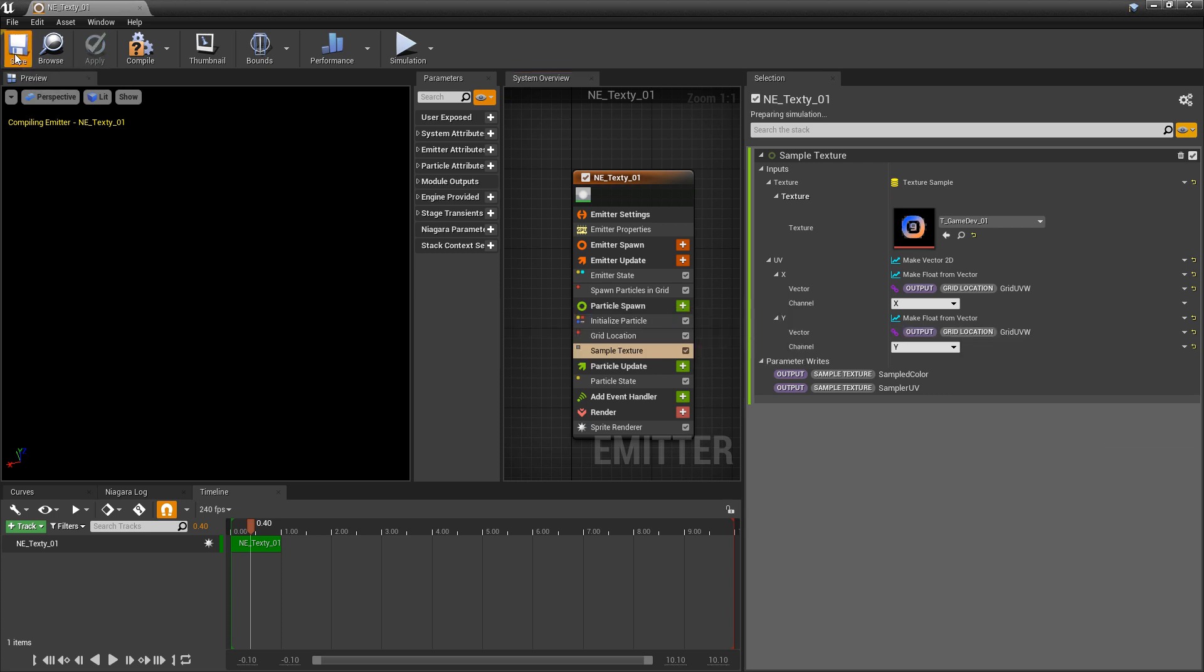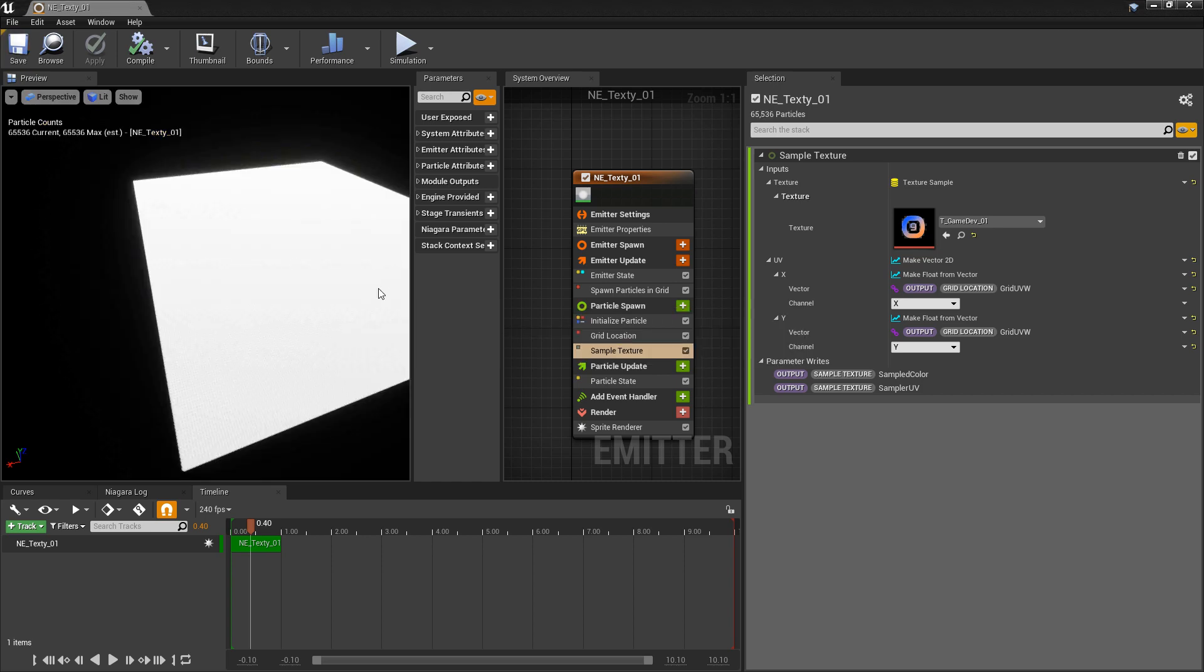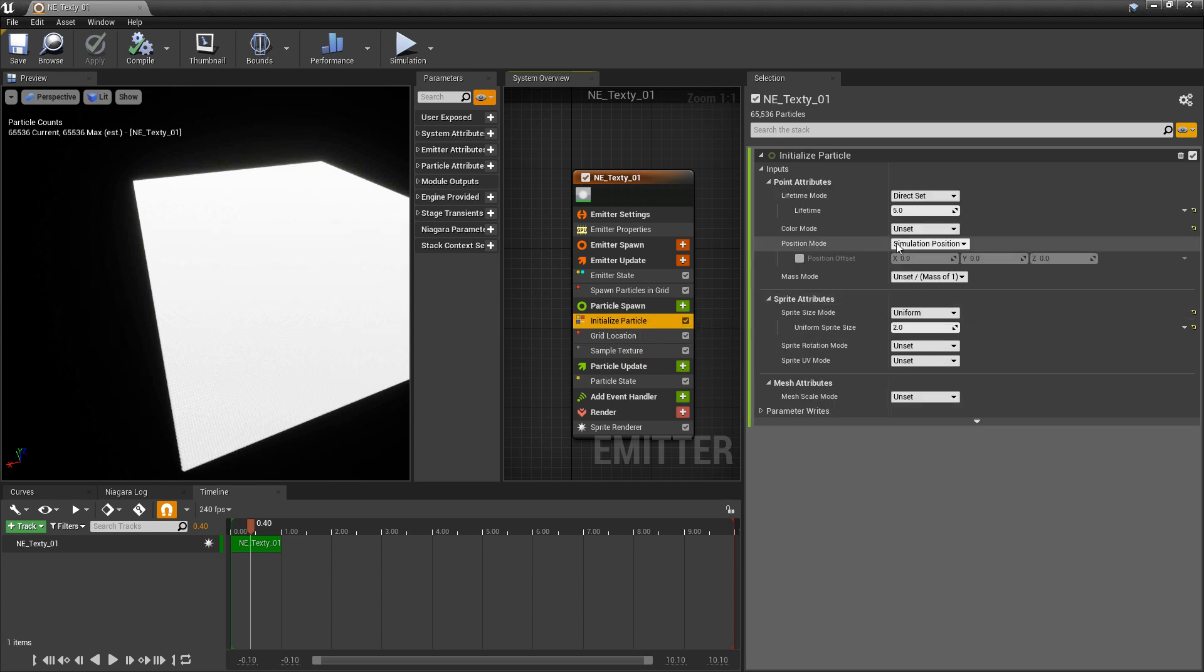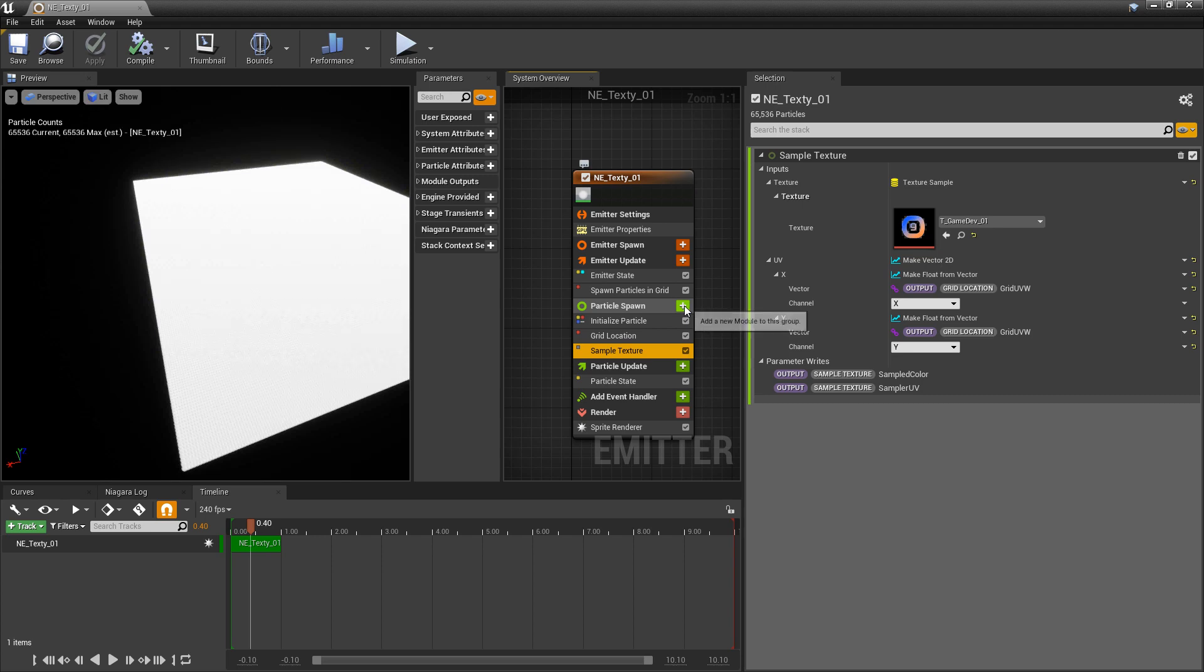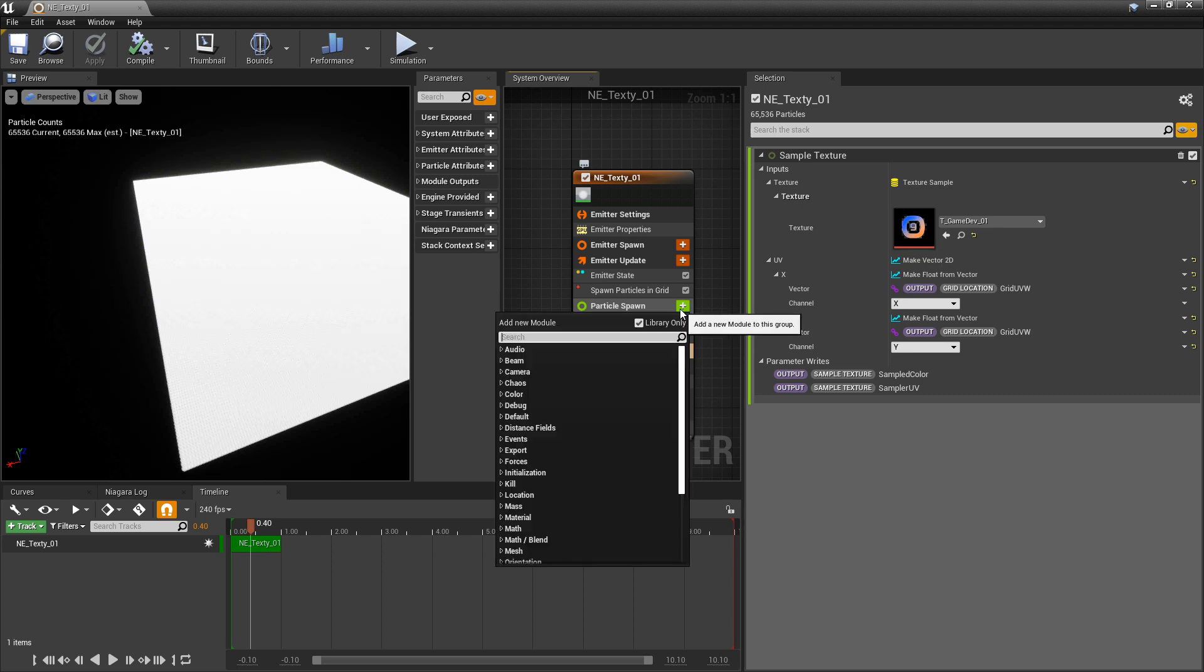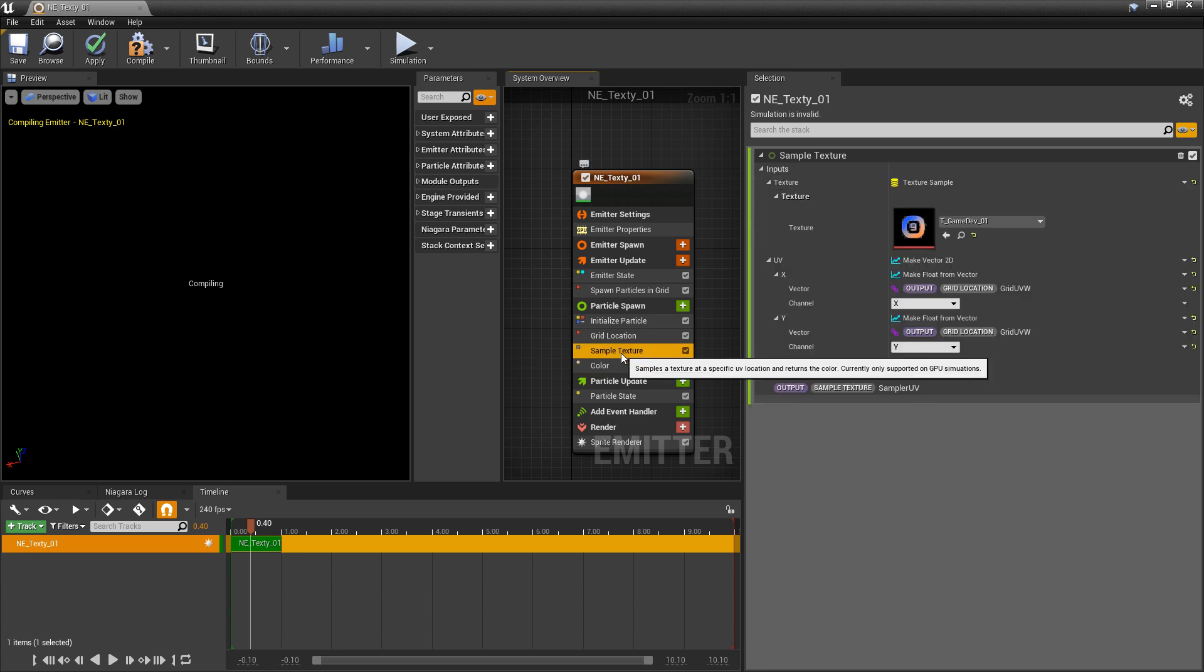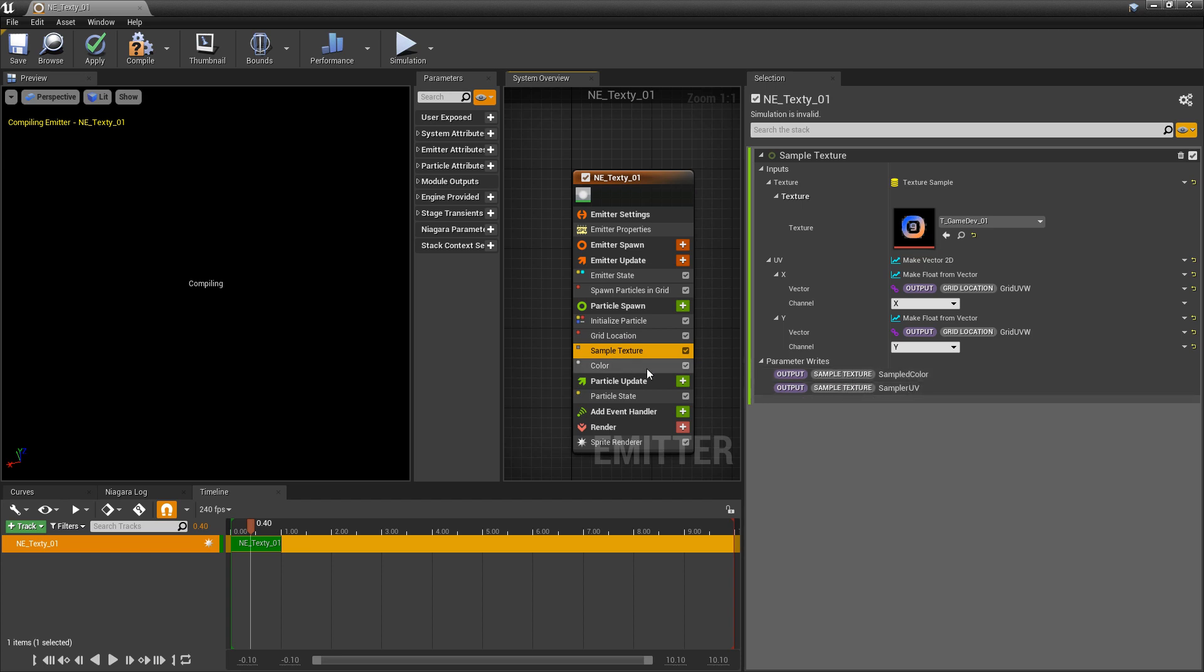And perfect. This should all work now, right? But not quite. One more thing we need to do. We need to actually supply the sampled color into this grid. It needs to actually show up on the color. We're not actually changing it right now. You might be tempted to come into initialize particle and change the color mode here, but that won't work. We have to do it in an order of operation. So after our sample texture, we're going to click on our plus icon and type in color. And in this color, we can now take the output of this sample texture module.